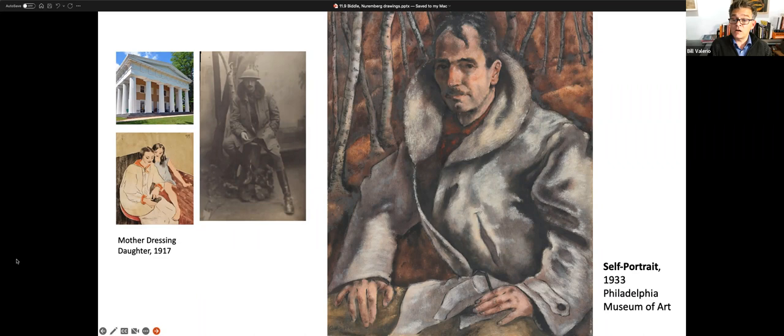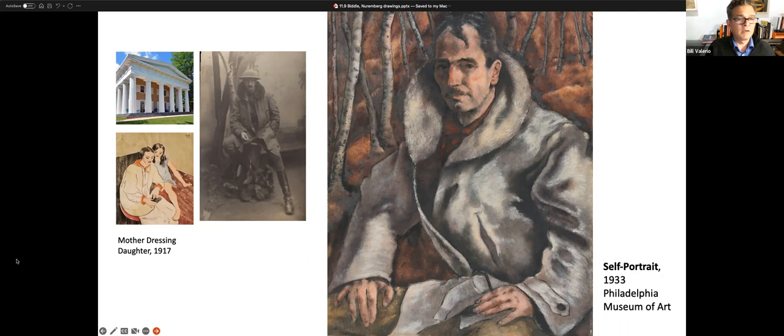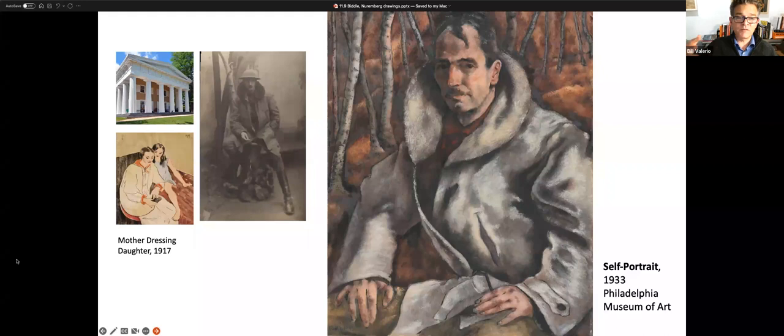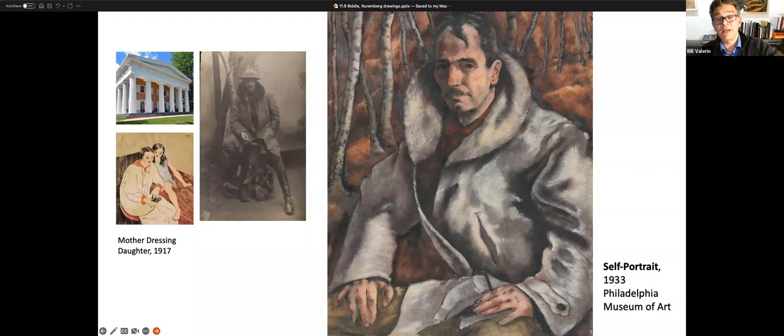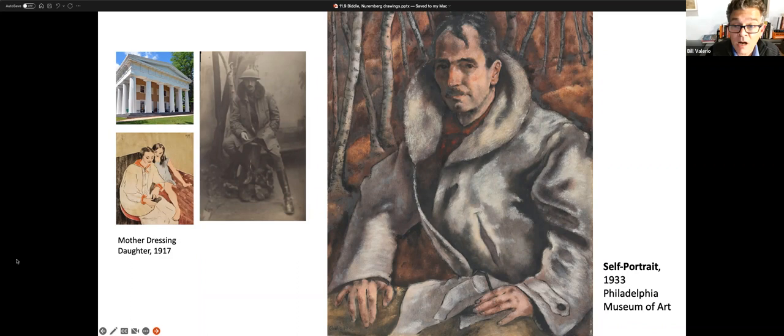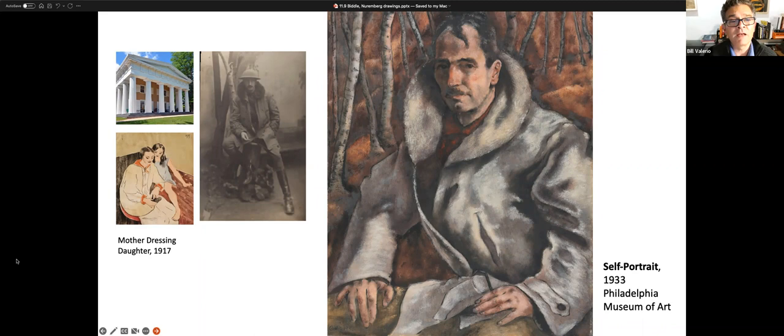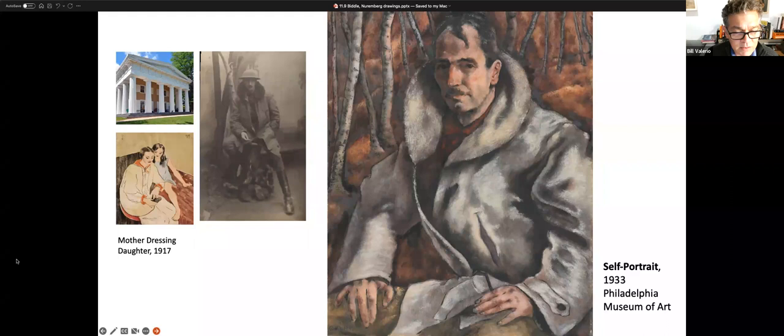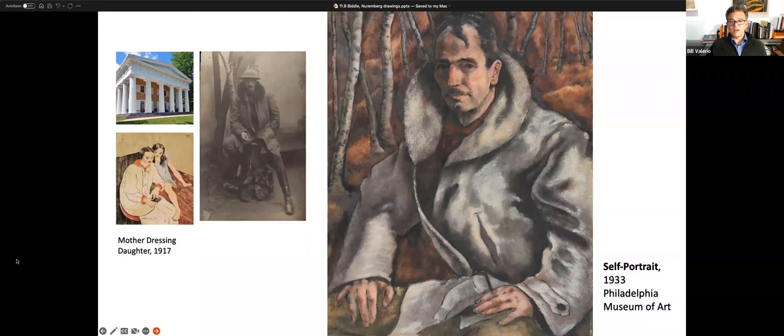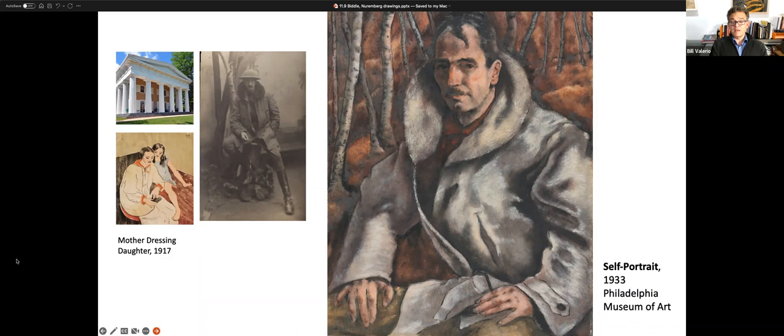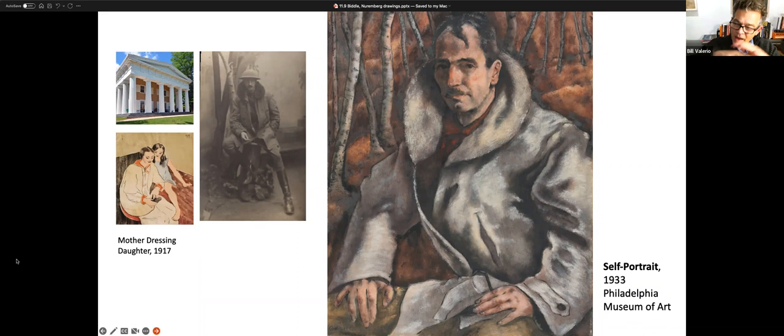He was born to the distinguished Biddle family of Philadelphia, a family that goes back to the times of the American Revolution. The distinguished family whose historic home, Andalusia, is a Victorian house with a Parthenon temple front facing the Delaware River. George Biddle is born to extraordinary heights of privilege, sophistication, education. In his diary, he describes a childhood where politicians, artists, great writers, great educators of the city are passing through his family home.